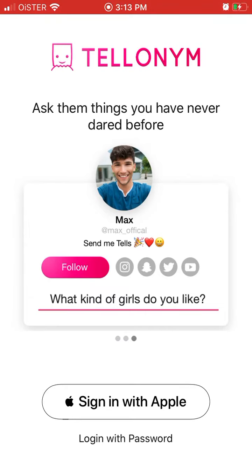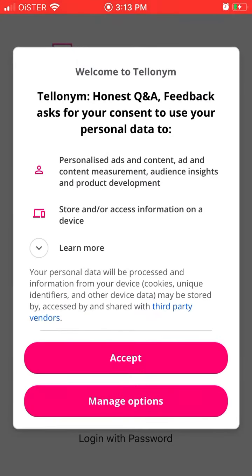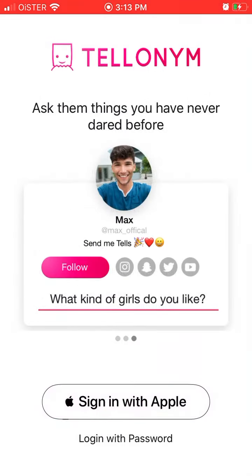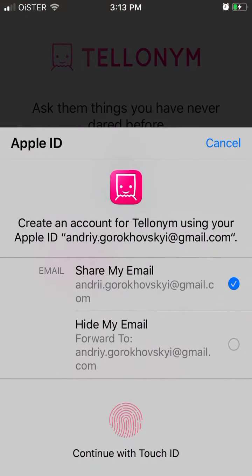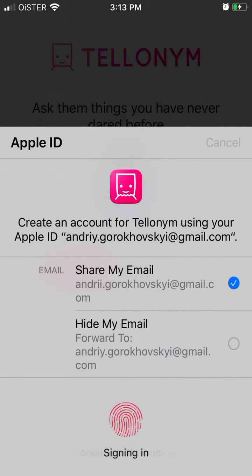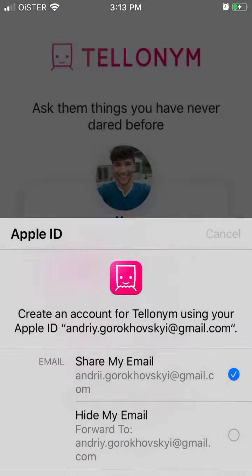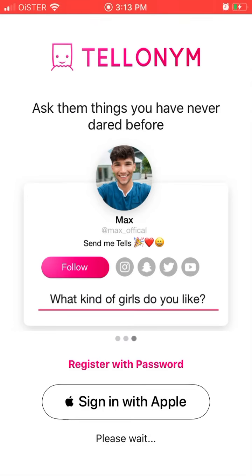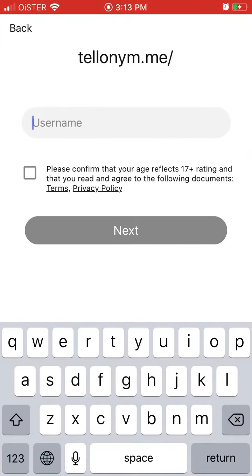You can just sign in with Apple. You can accept that, and then continue with Touch ID or Face ID.